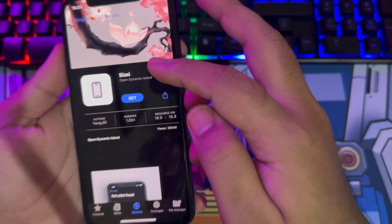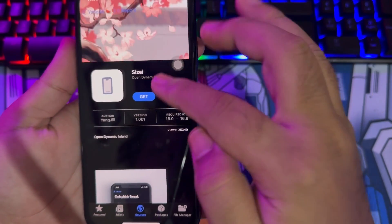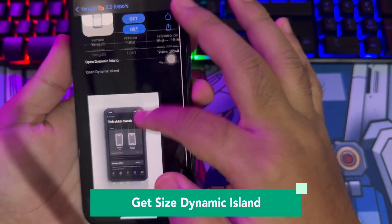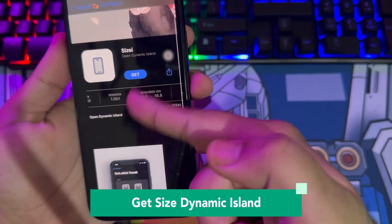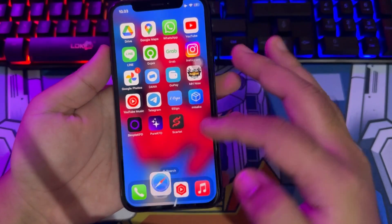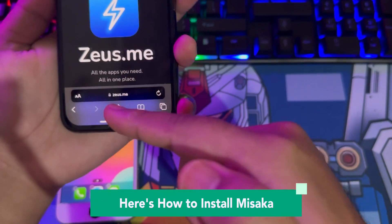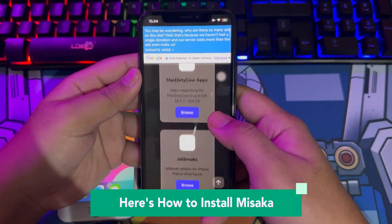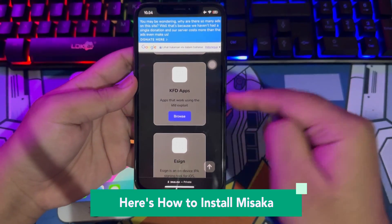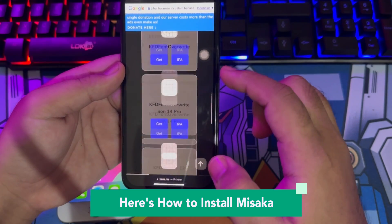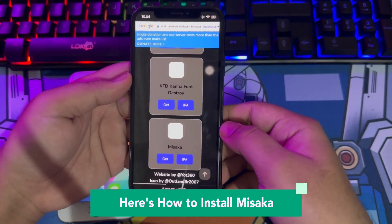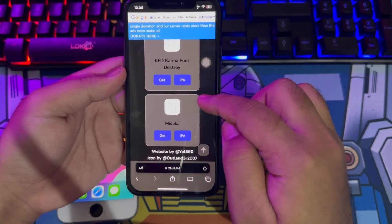Your iPhone can have Dynamic Island after installing Saizai. Now I'm going to show you how to install the Misaka app if you don't have it. Open your browser, go to Zeus.me, download Misaka, open it, and install it.